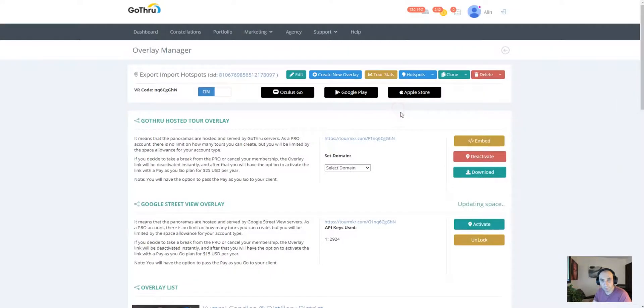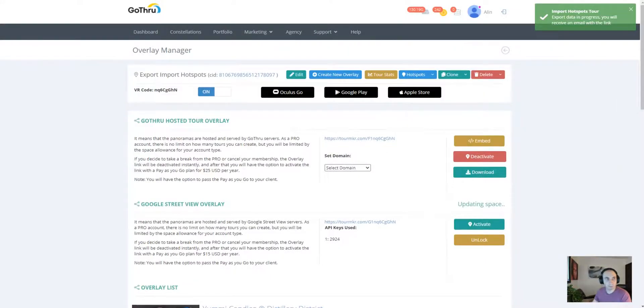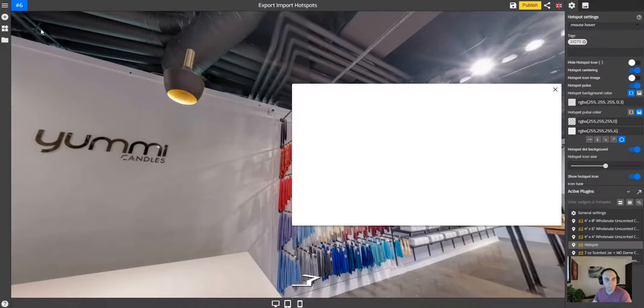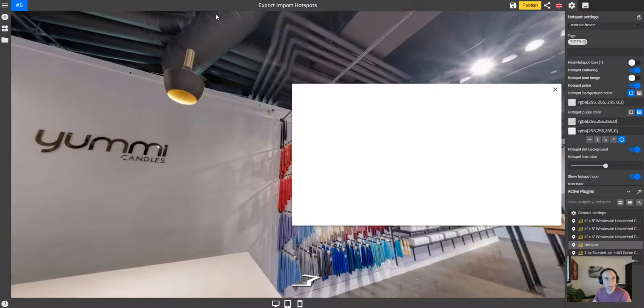And then going back to—no, sorry—to import hotspots, and paste my shareable link here, then click import. It's done, it's gonna say done, and now let's just reload the editor.